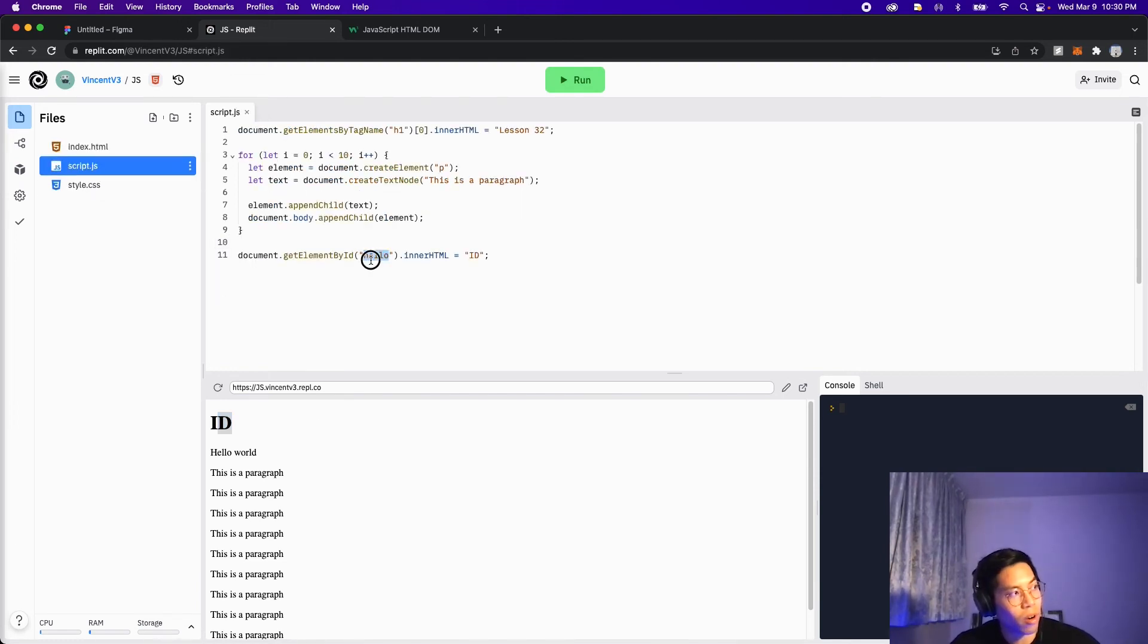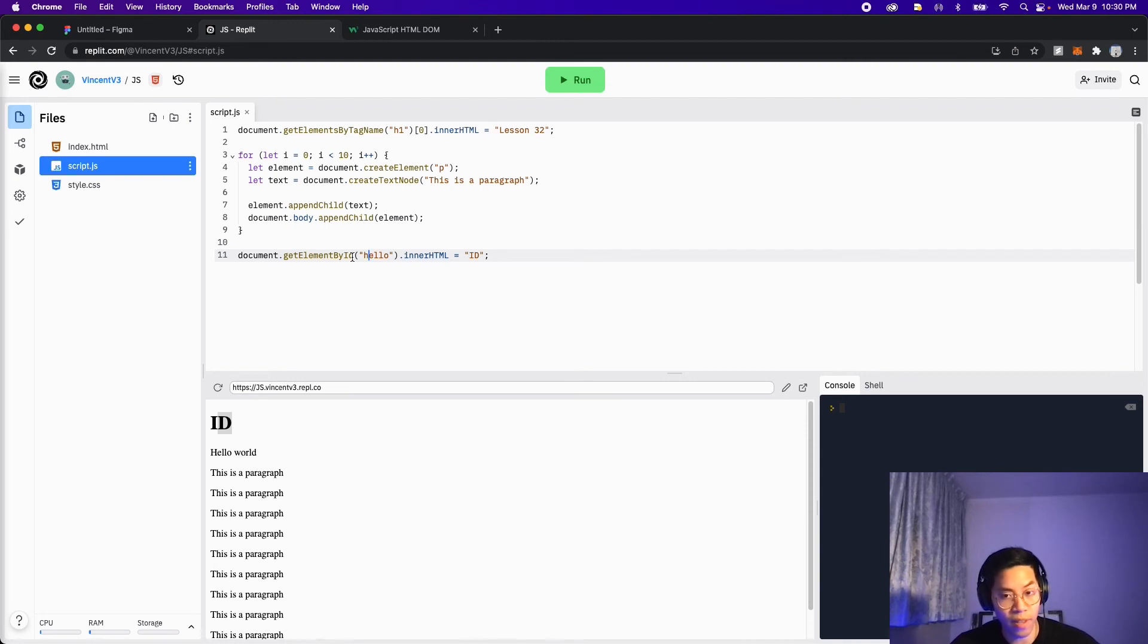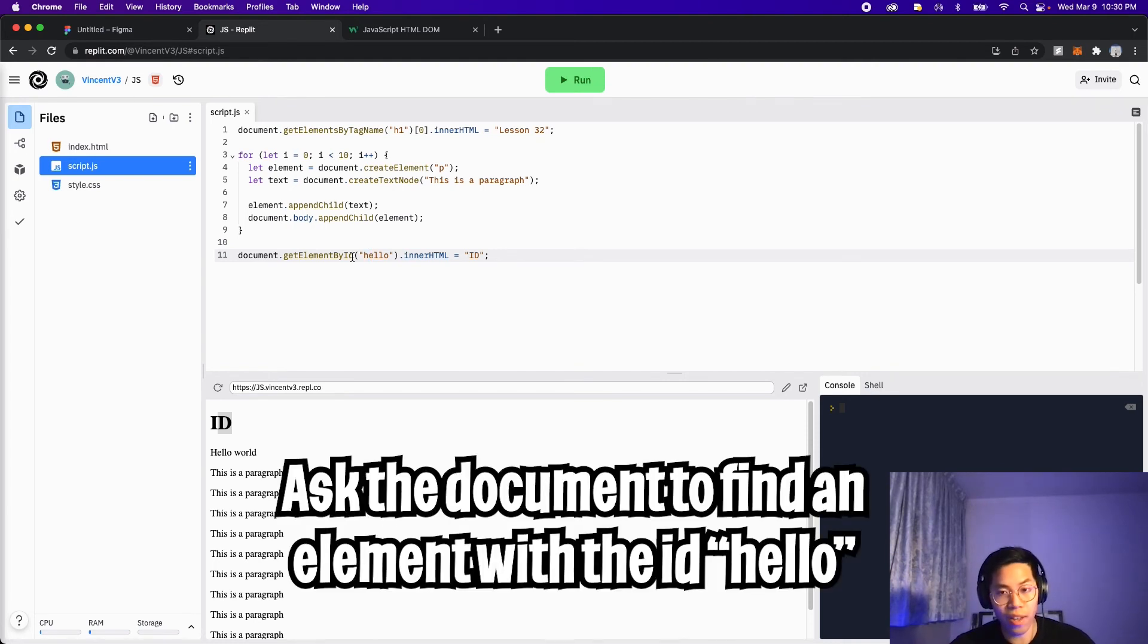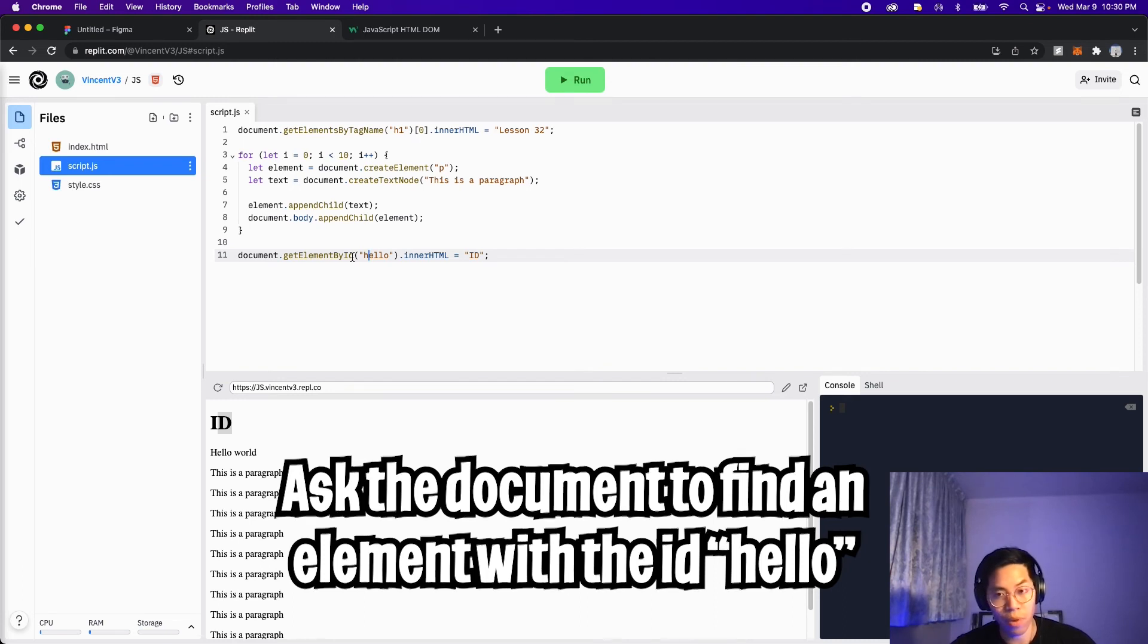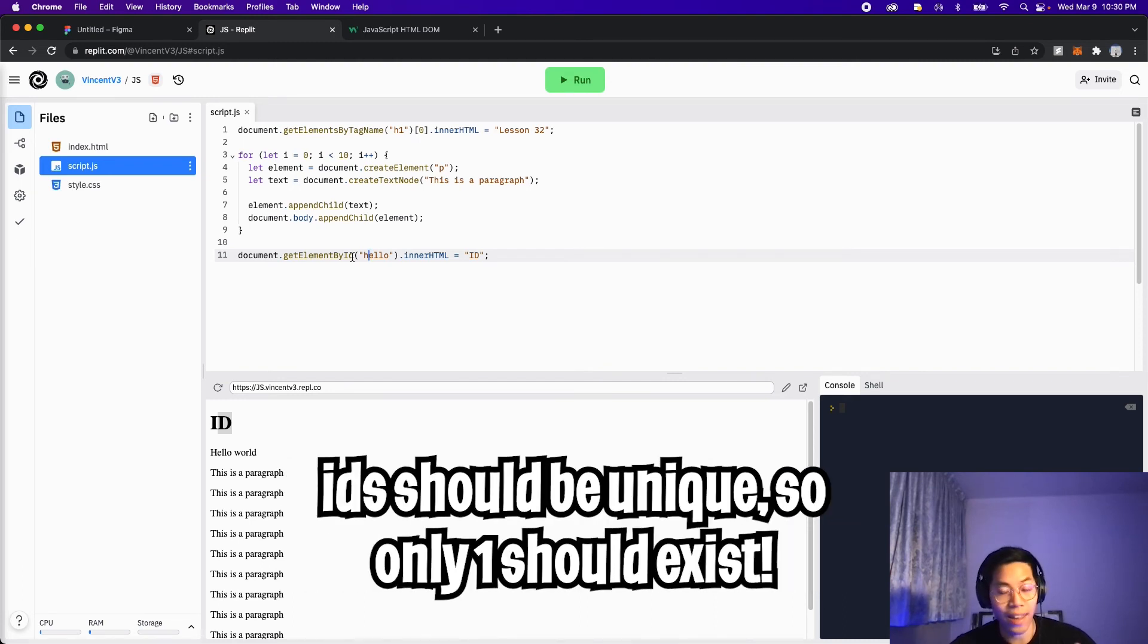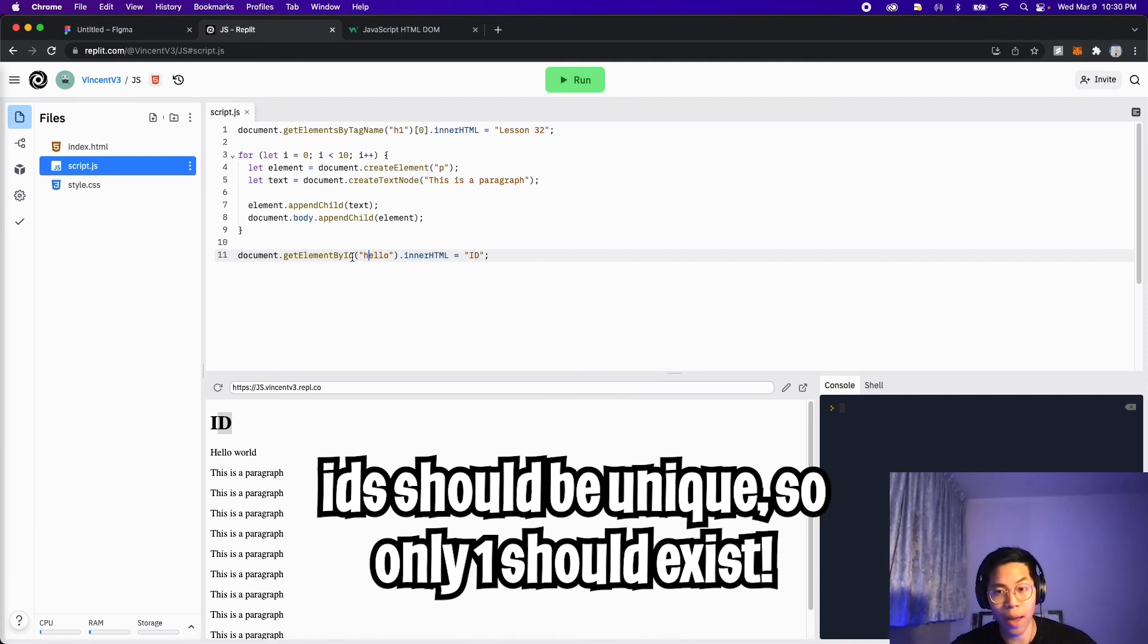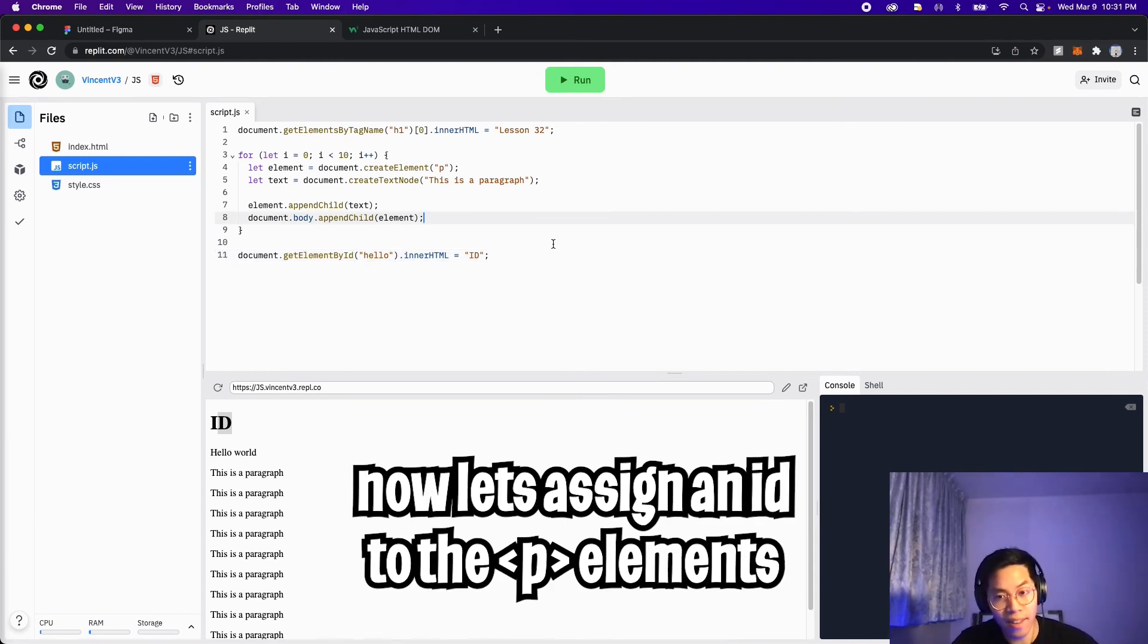So let's go back to the code. And all we're doing here is we're saying that we want to be more specific. And we're just saying that we want to find one element that has the ID hello. And like I mentioned in previous lessons, an ID should be unique. So there should only be one ID. And that's why we only get back one element rather than a list of elements.